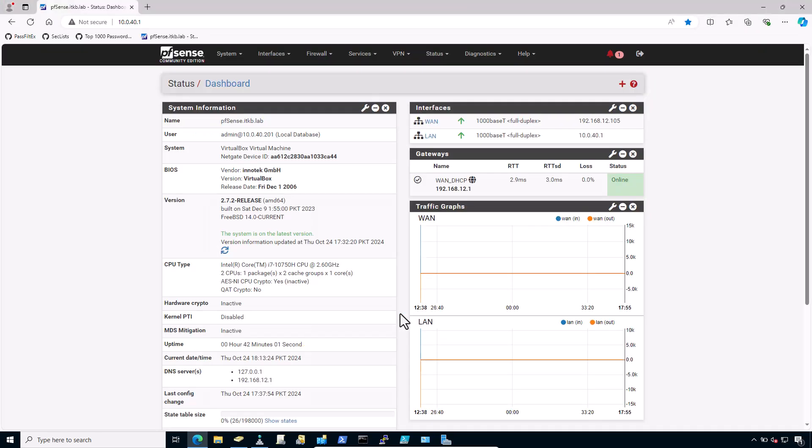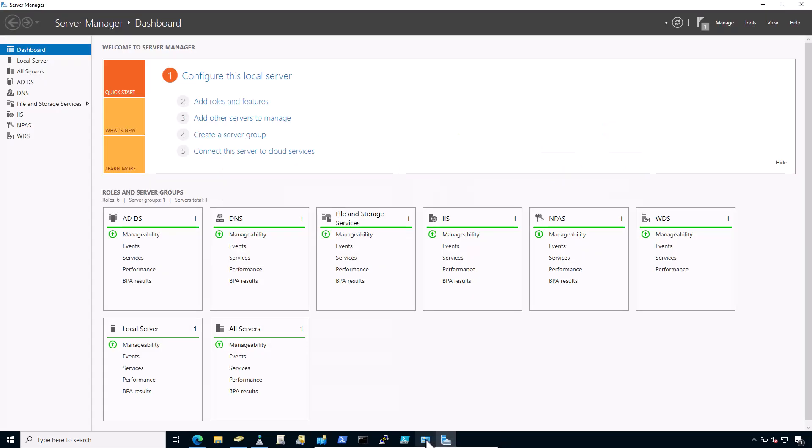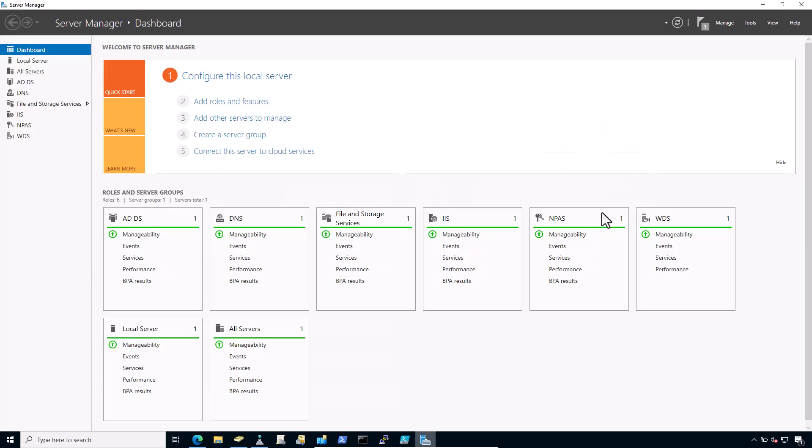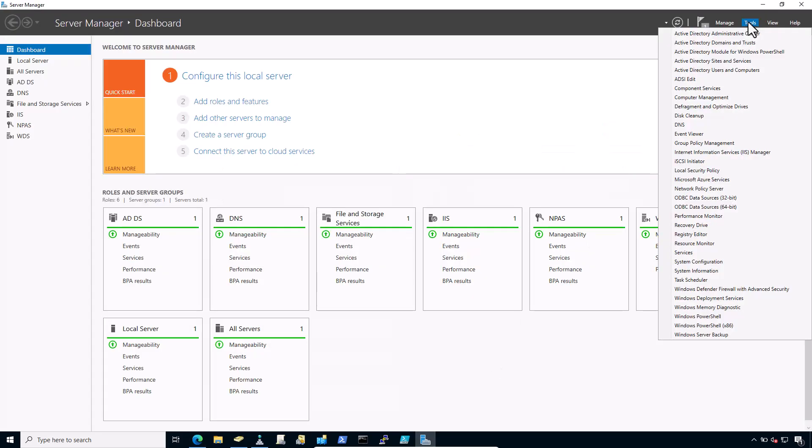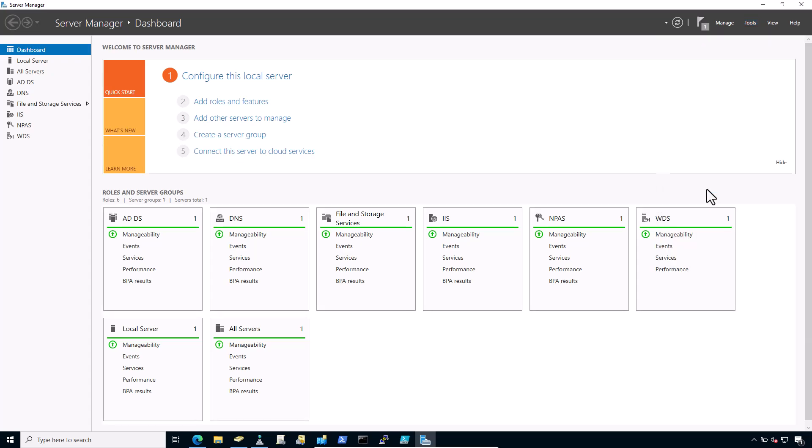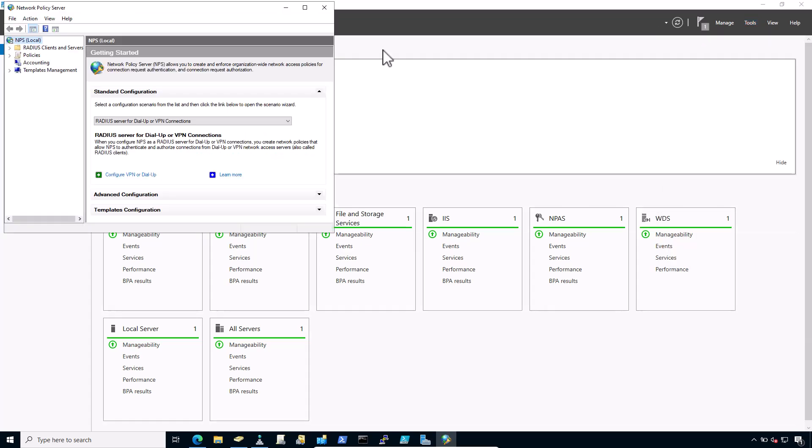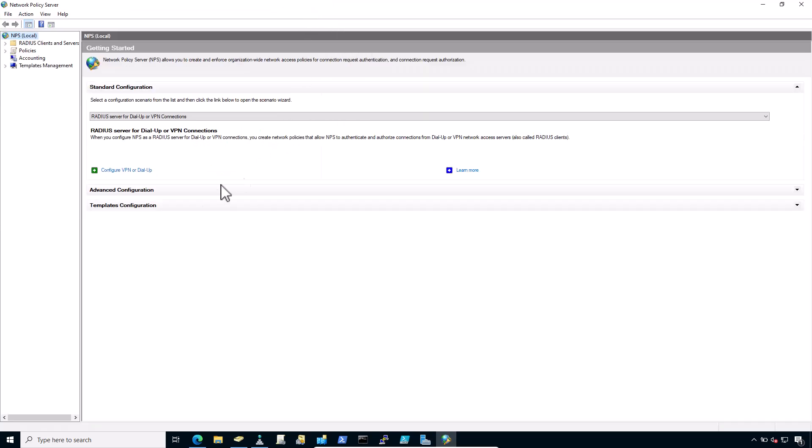Now NPAS is just installed. To configure the NPAS, bring up the Server Manager once again. Click on Tools. And then click on Network Policy Server. As I have installed NPS on my domain controller, so NPS must be registered first in the Active Directory.